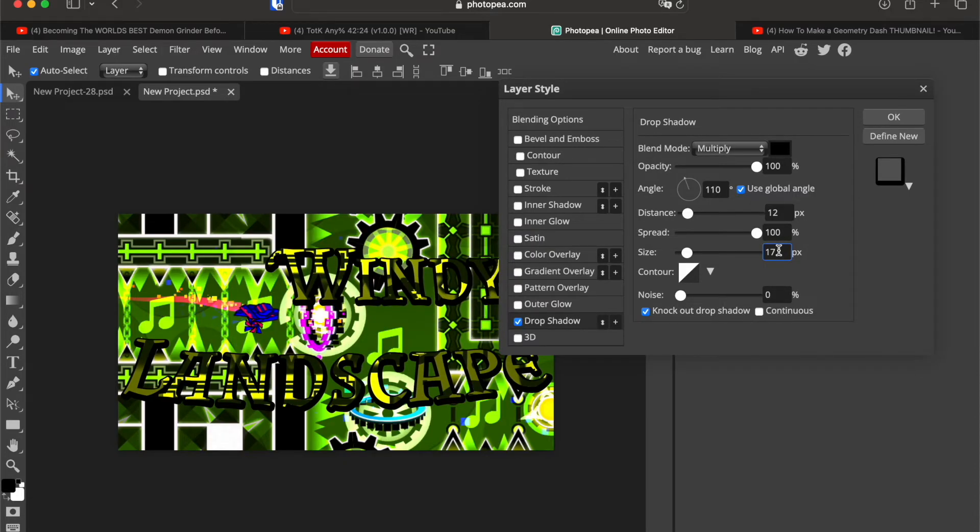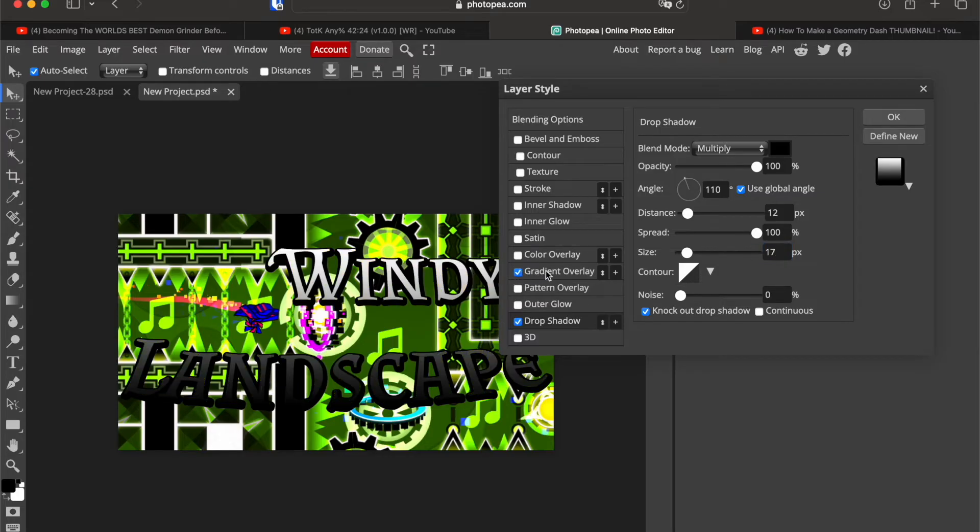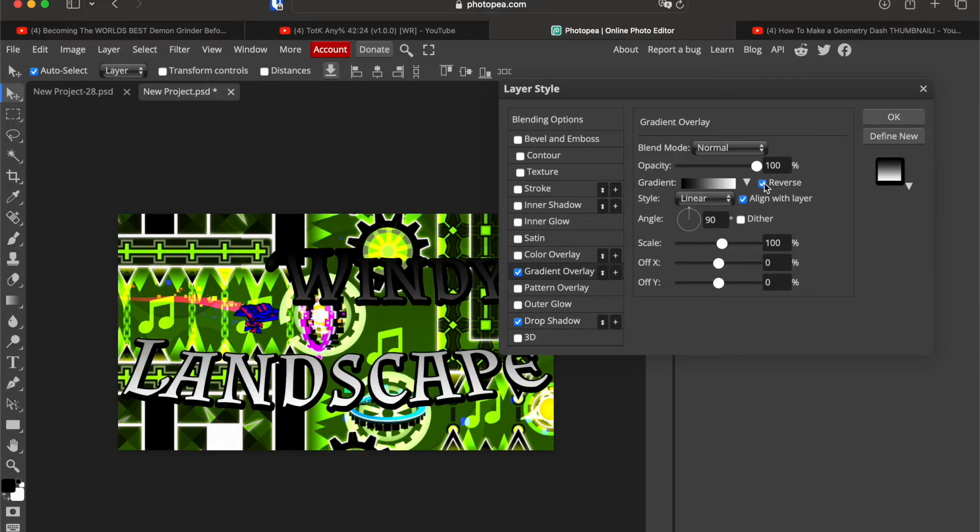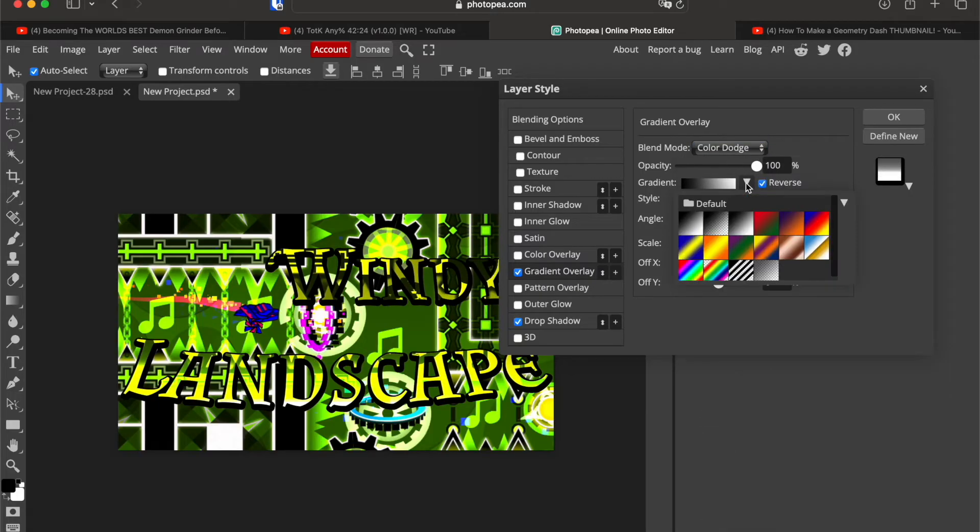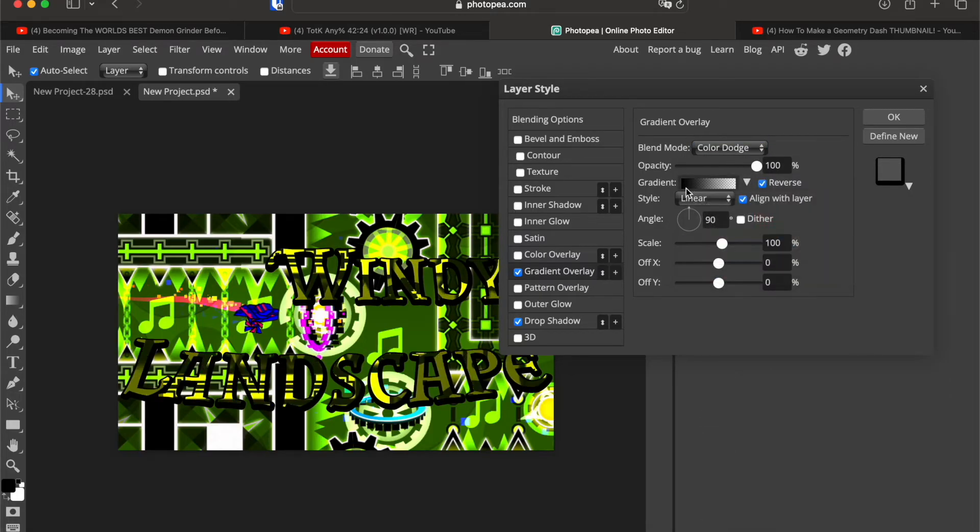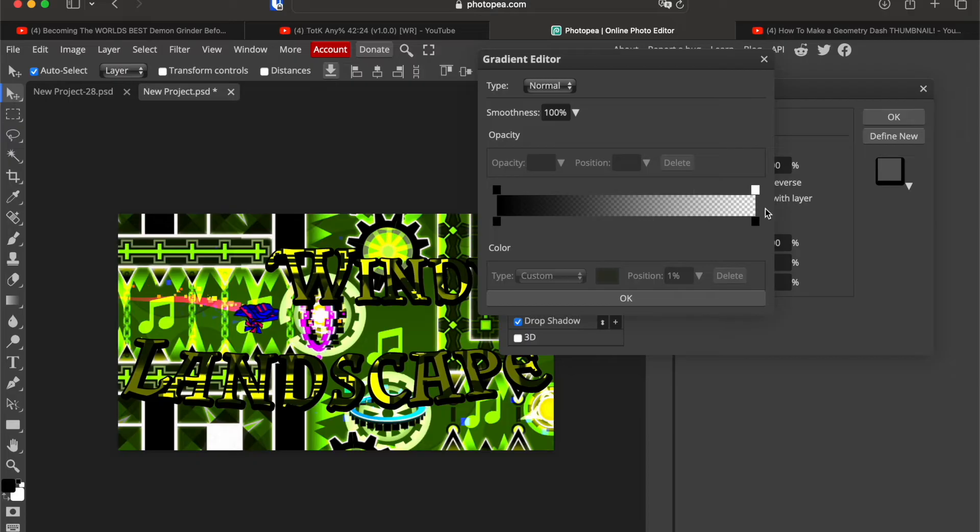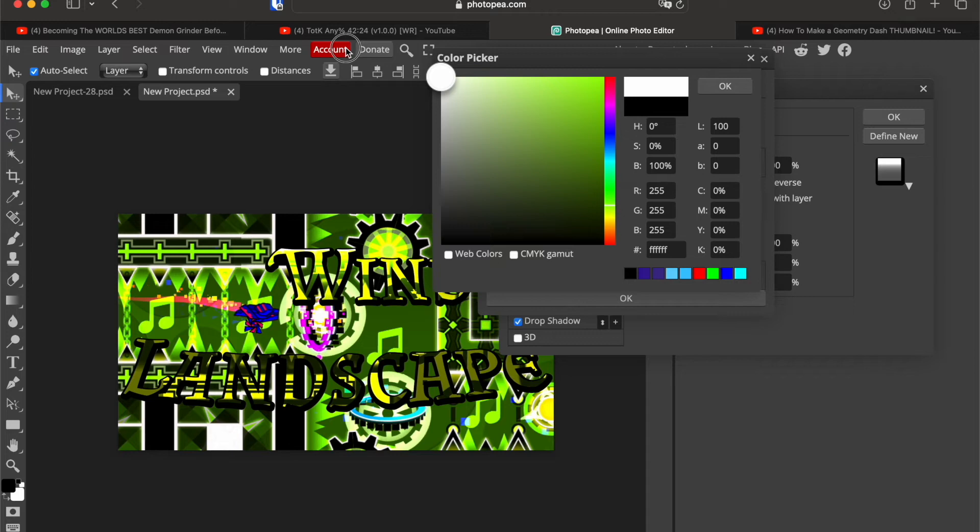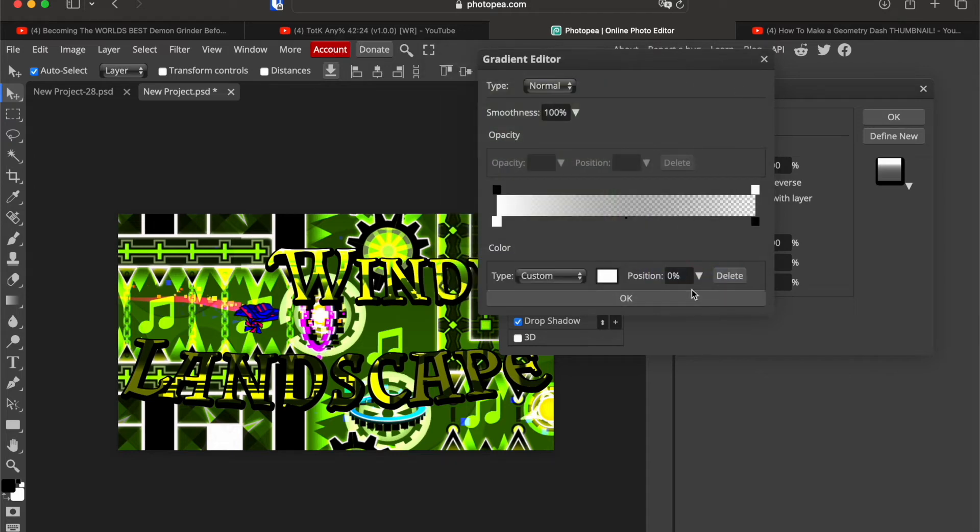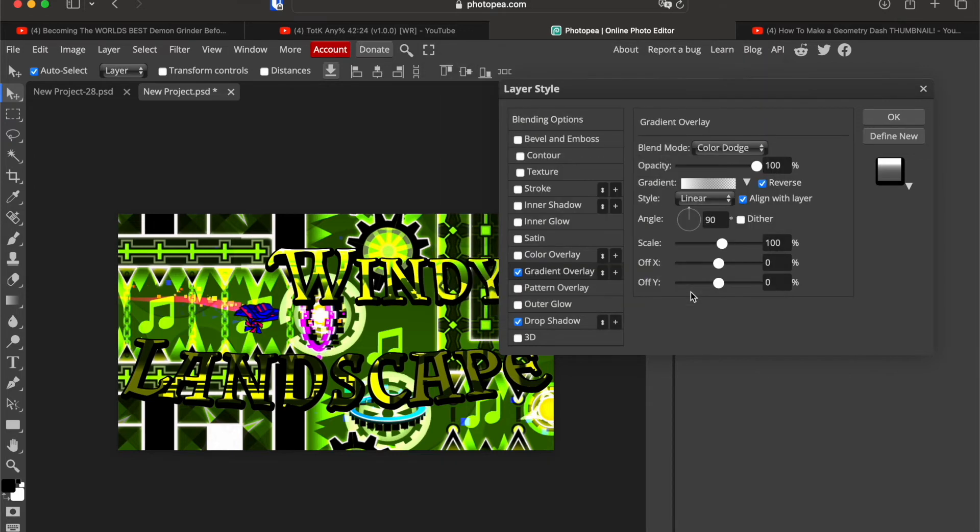So when you're done with that, go to gradient overlay. Go on reversed. I like to have the first one reversed. The color touch. Here click on this button, go from this. And here is nothing, too black and we're gonna change this to white. So we're gonna have a high opacity. 85% looks good.